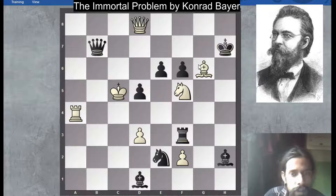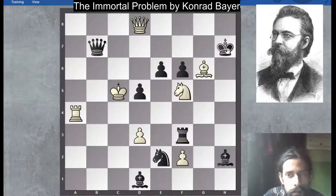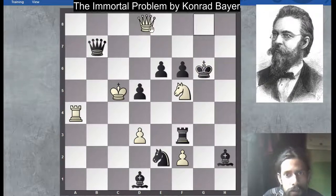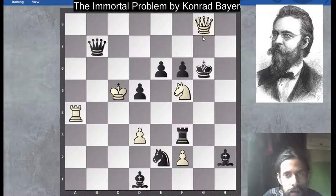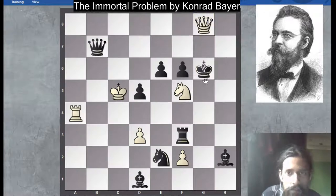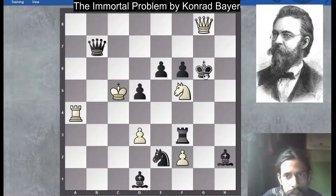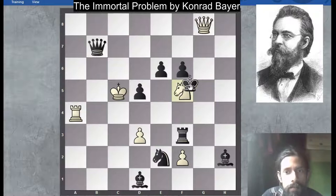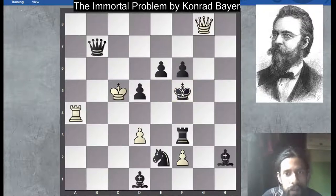Now another sacrifice: bishop into g6. The black king must capture. King g6. Now the third piece, third check — queen to g8 check. Black must respond with the king, and captures the knight on f5.